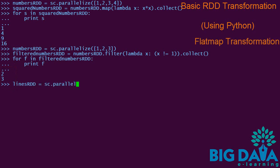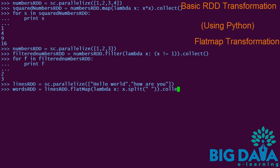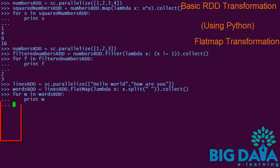Let's use flat map transformation in Python. The lines RDD is created with 2 string elements. A lambda expression to split the strings is passed to the flat map transformation. The resultant words RDD contains the string elements split into individual words.